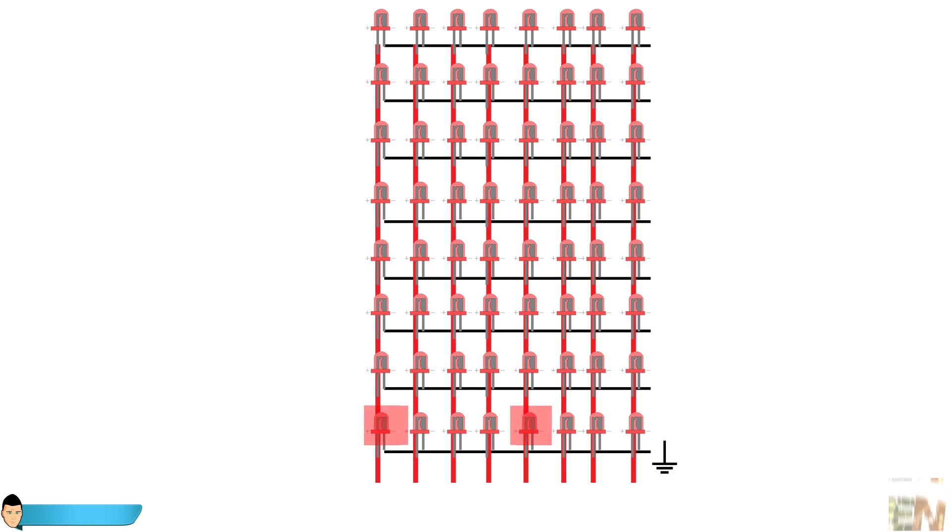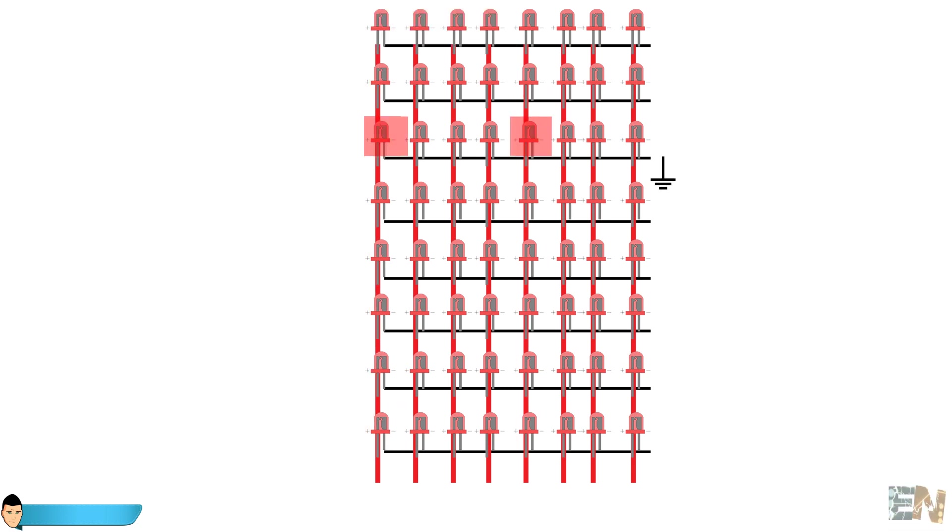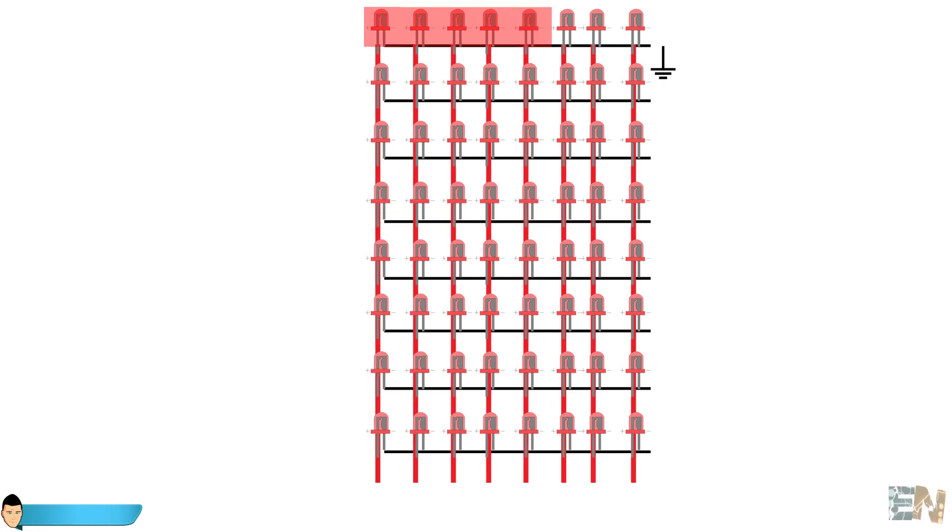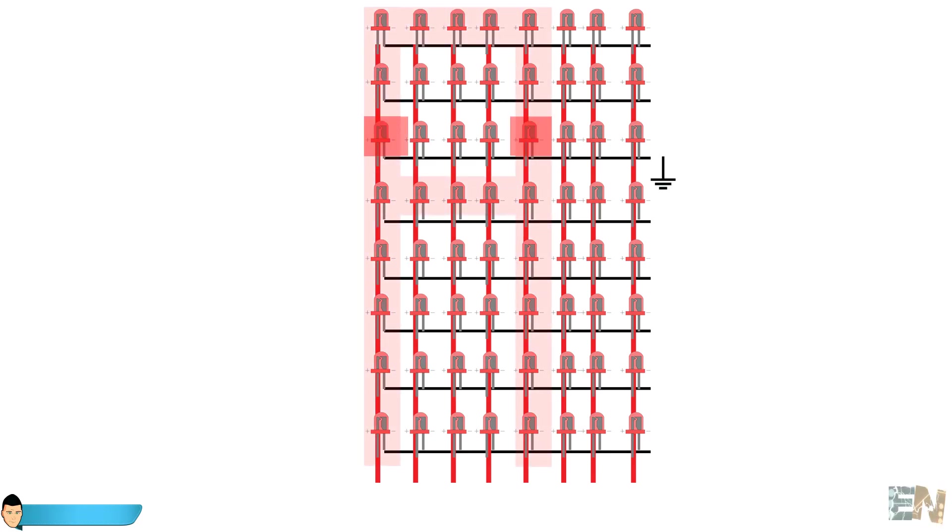This doesn't look like the A letter, doesn't it? Let's increase a little bit the switch speed. As you can see, when the speed gets high enough, our eyes can't tell the difference anymore and combine together all the rows creating the A letter.